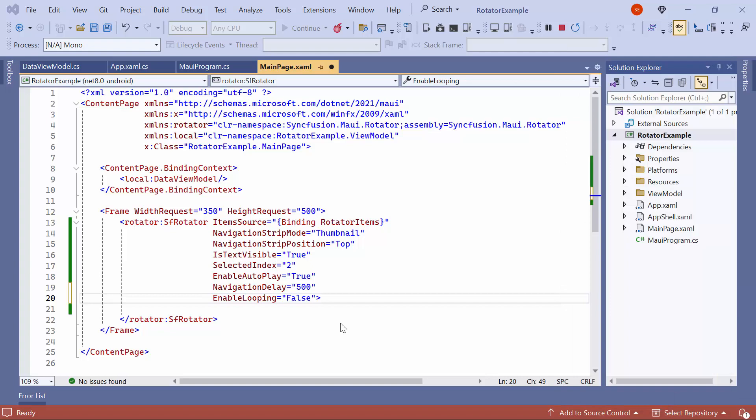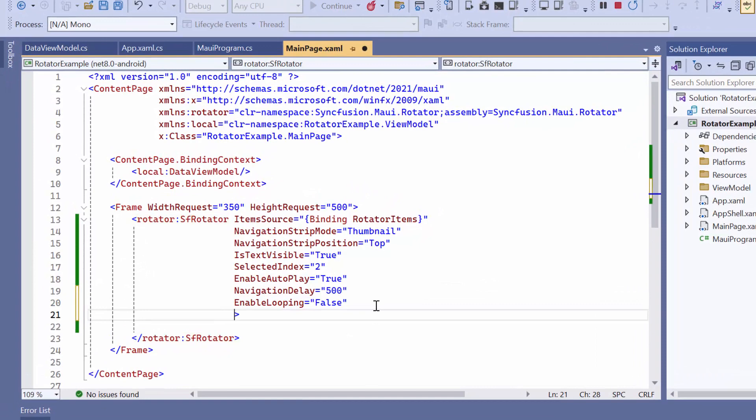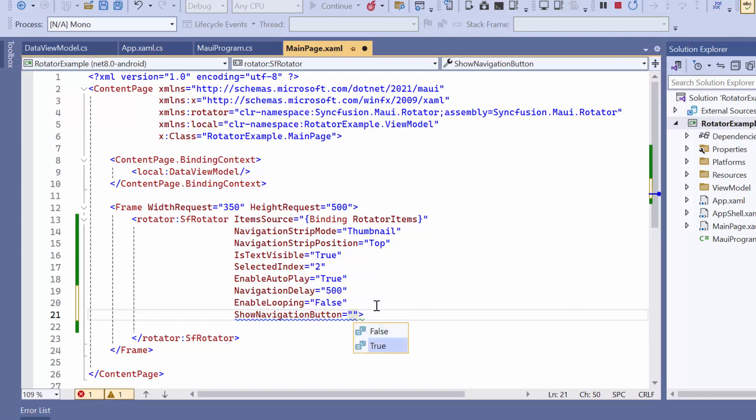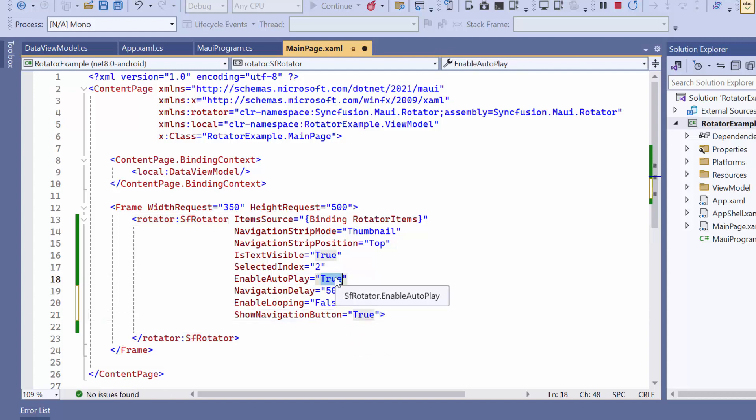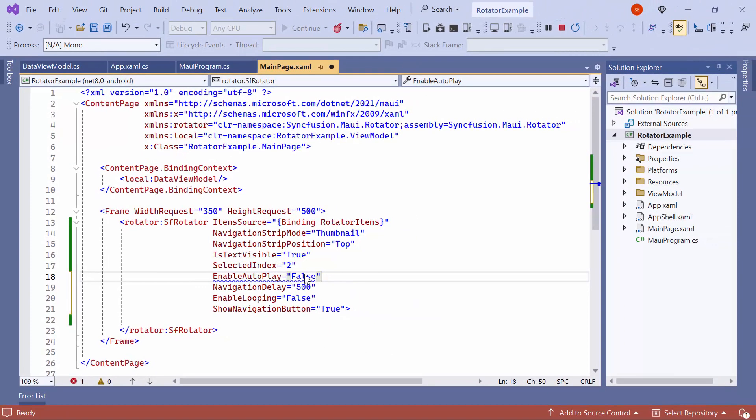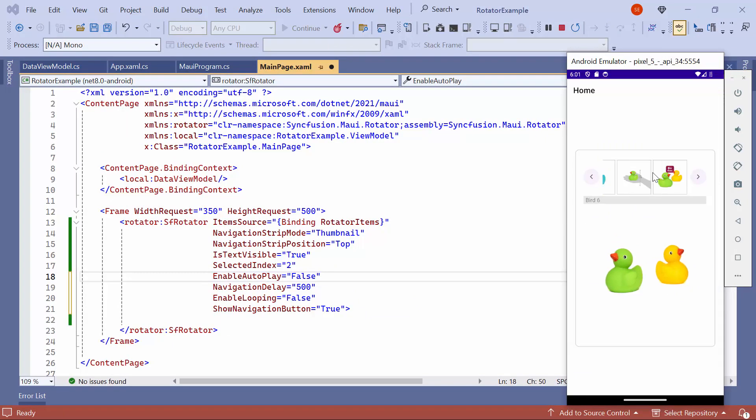Finally, I will demonstrate how to display navigation buttons for thumbnails. Set the ShowNavigationButton property to True. And the EnableAutoplay to False to stop Autoplay. Looking here, the navigation buttons are displayed, allowing you to easily preview the items.